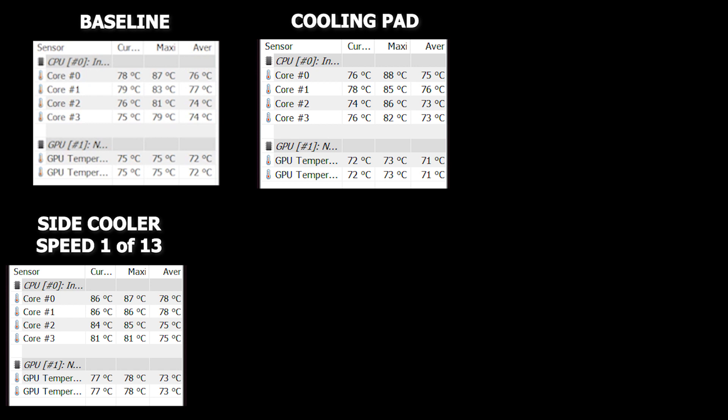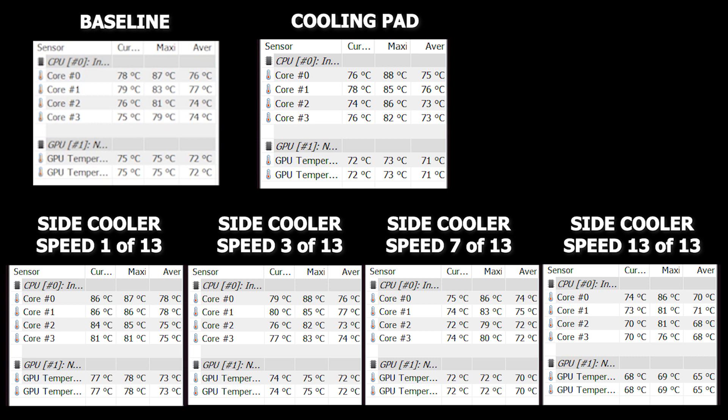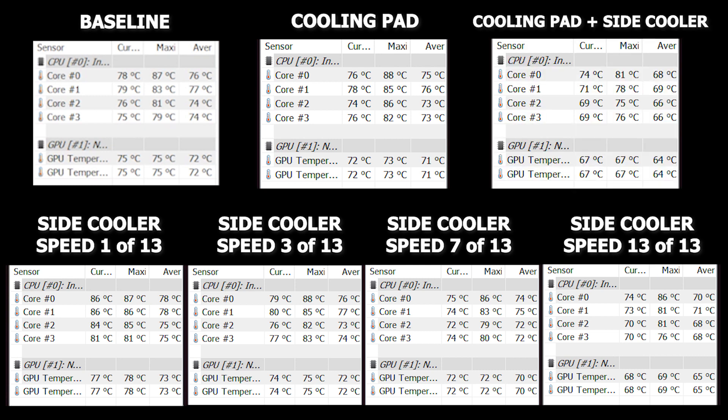So I run the test with a speed of 3, 7, and 13 on the side exhaust cooler and the max speed was actually kind of loud. Easily as loud as the laptop fans when they're kicked in. But I got six degrees less overall on the GPU and the CPU. So I think that's a great success there.